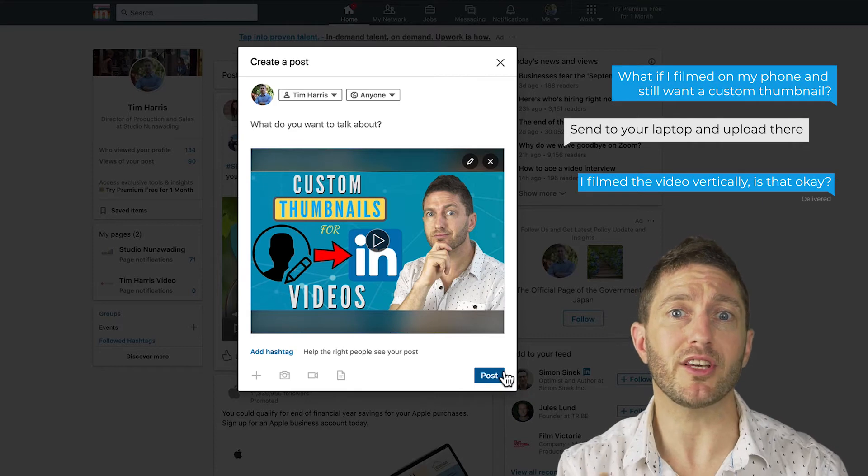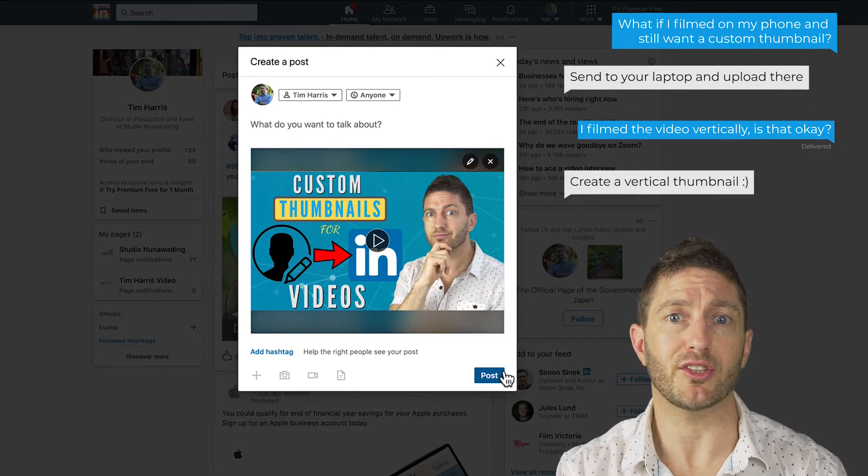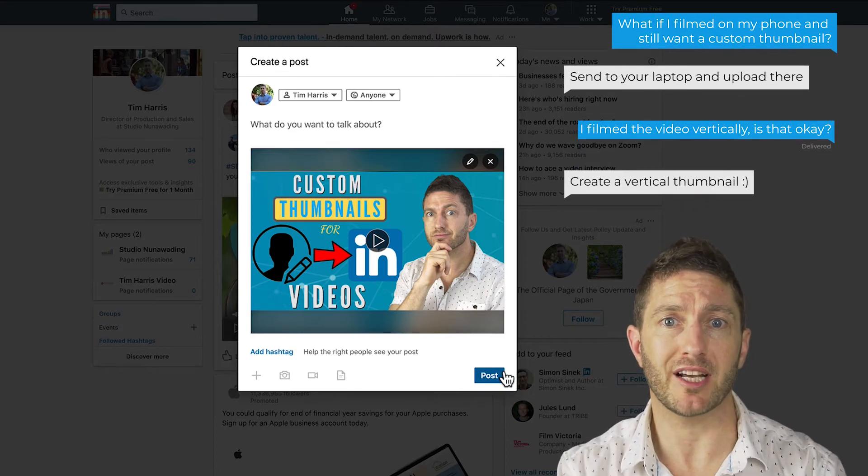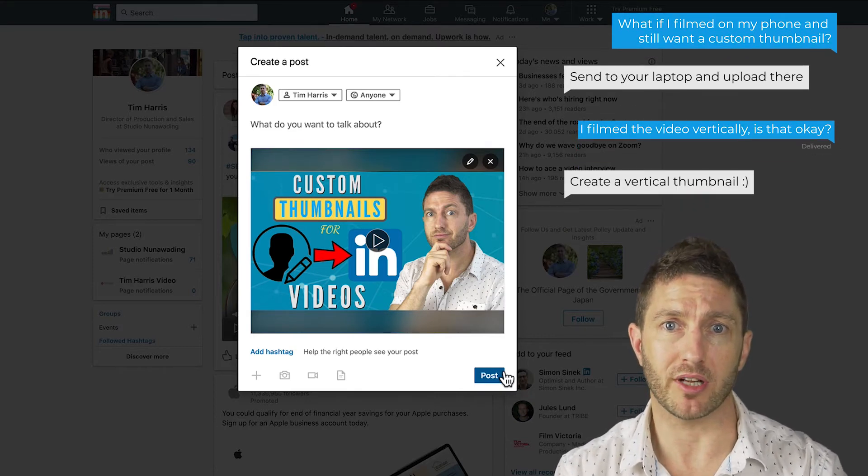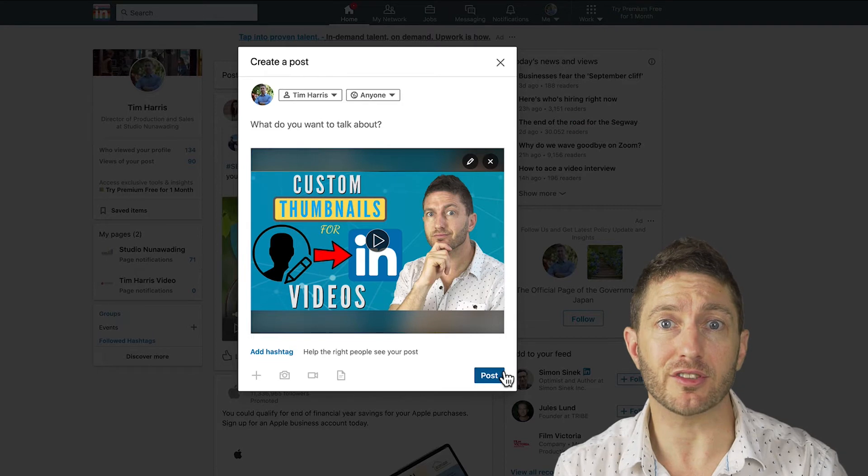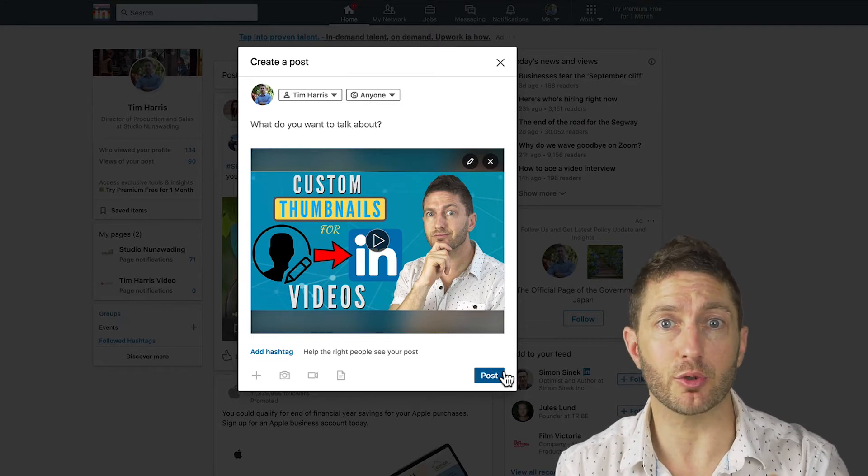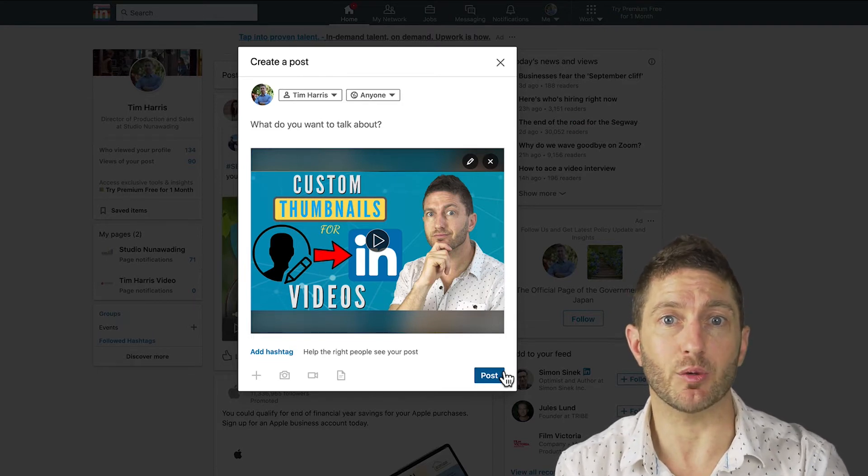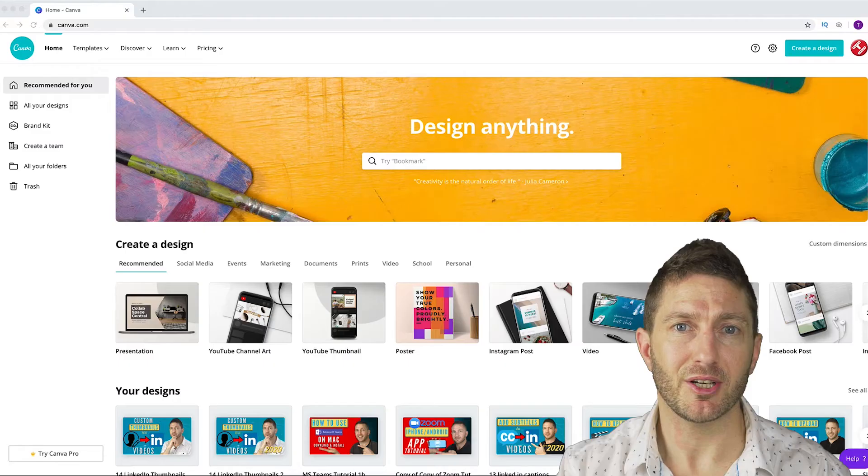Now when people see your video, they'll see your thumbnail displayed before it auto plays. Now, what if you haven't designed a thumbnail? Well, let's show you real quick an easy way to do that.